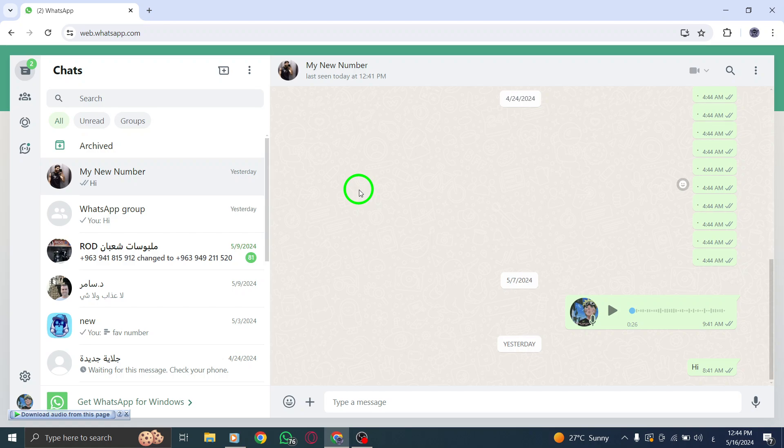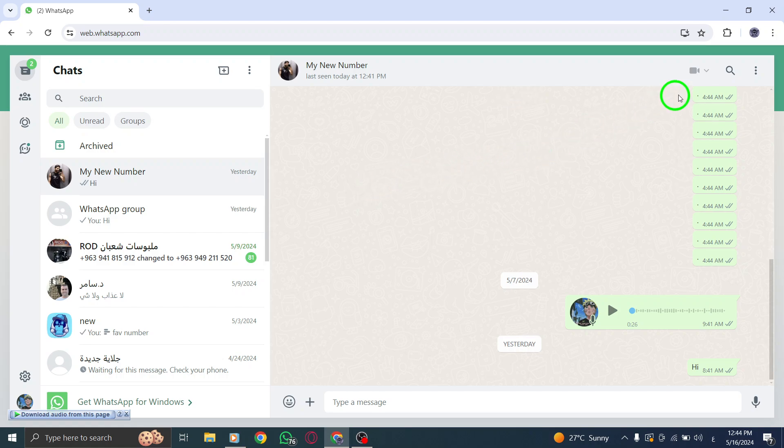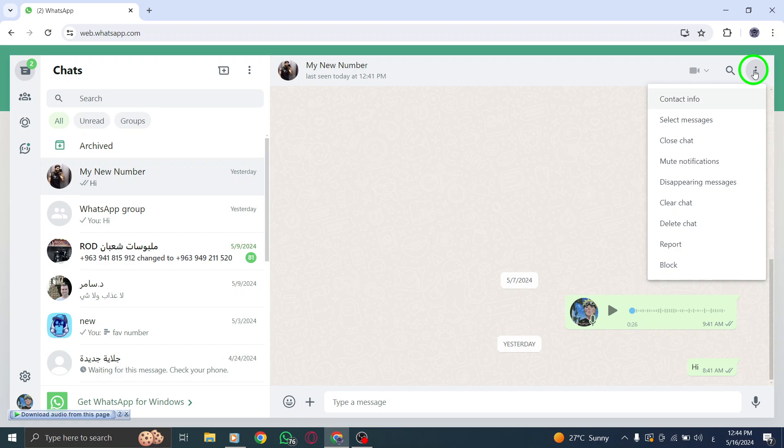Click on the three-dot menu icon at the top of the chat window. This will open up a menu with various options for managing your chat.